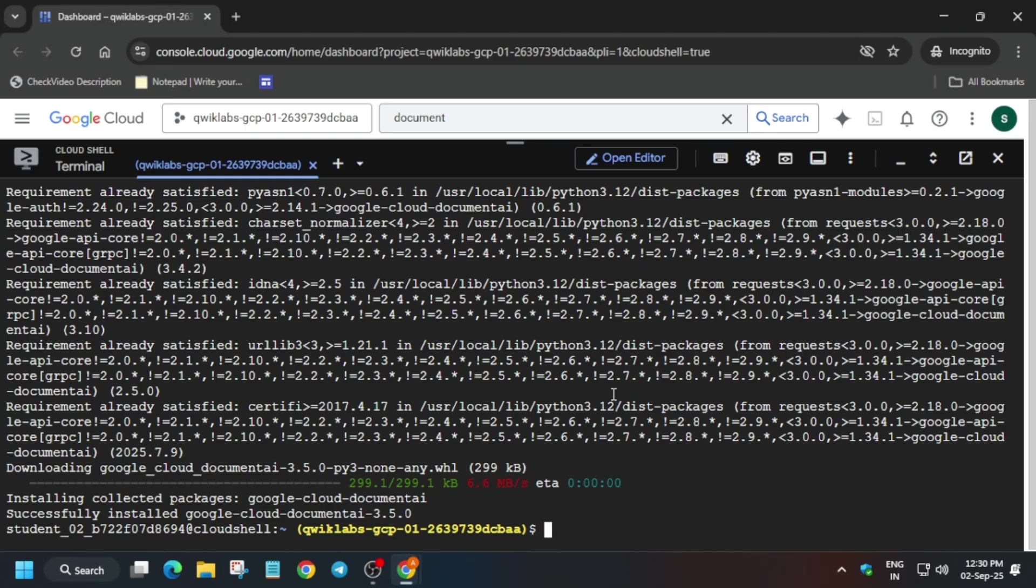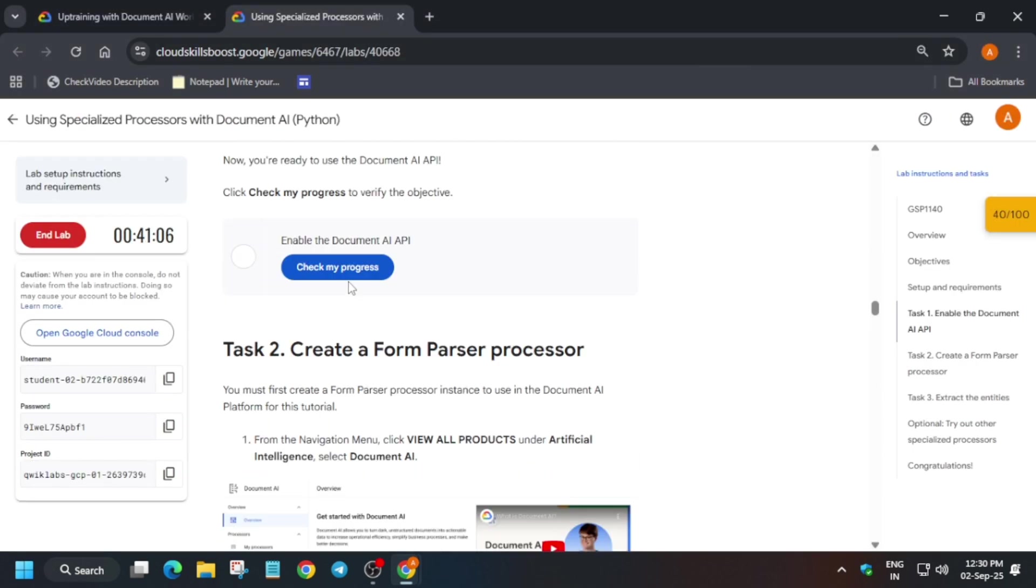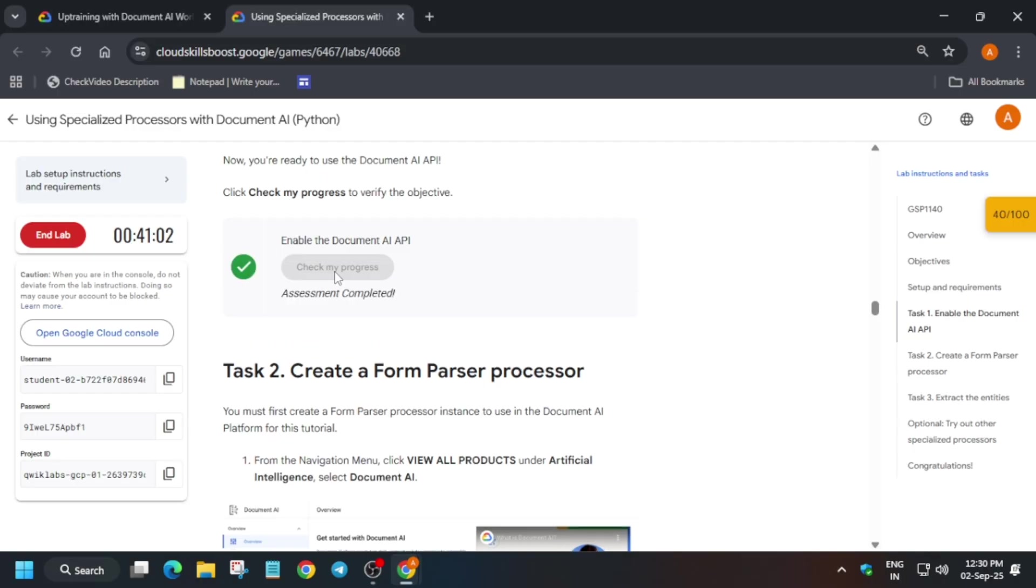So just come to the lab instruction again and run the last update command over there. Now just wait for some time and move to the lab instruction and check the score for this particular task. So just come back here and check the score.